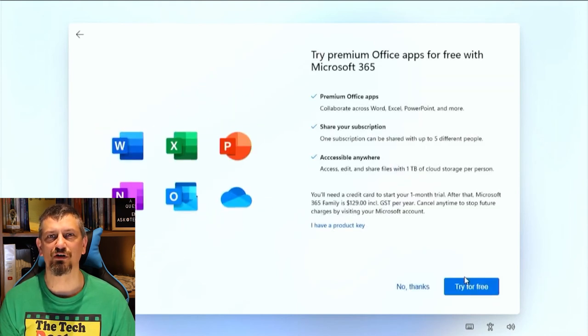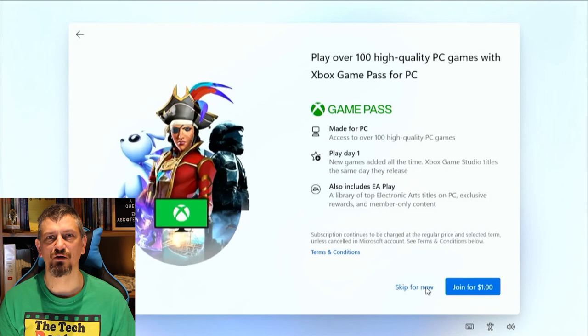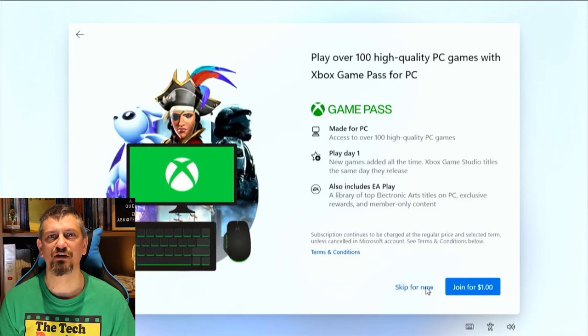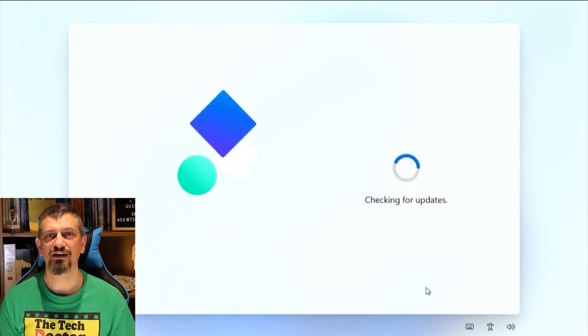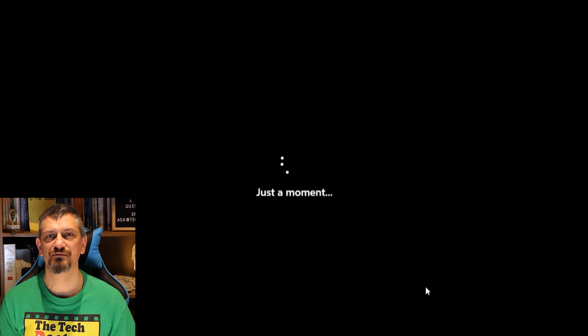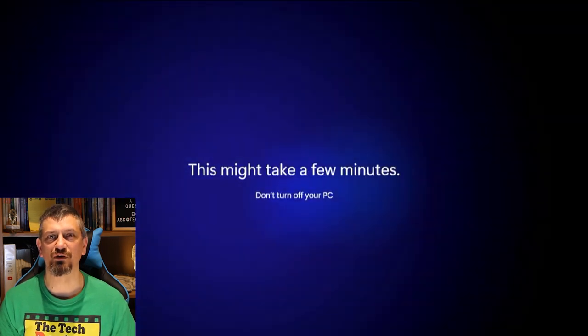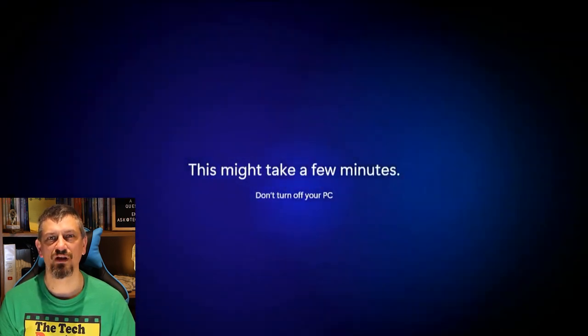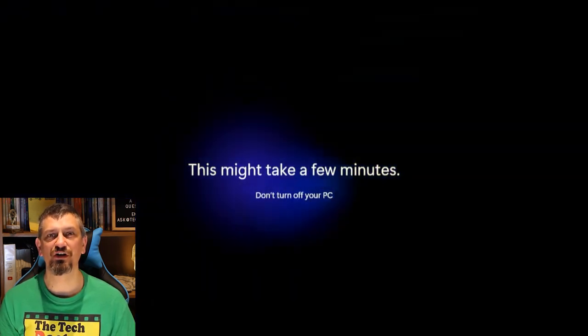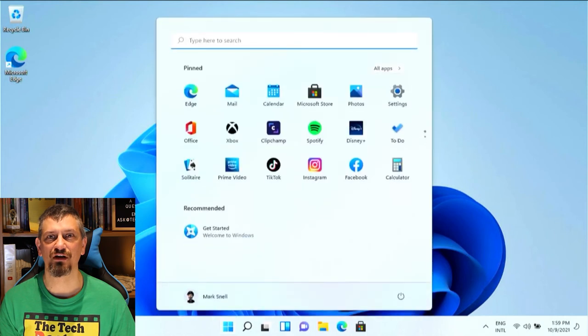No I don't want Office 365. No I don't want an Xbox Game Pass. Okay it's time for more updates and then we go into the first login process. This is much prettier than it was in Windows 10 and because it's moving it helps you to know that the machine hasn't crashed which I have had an issue with at times in the past.